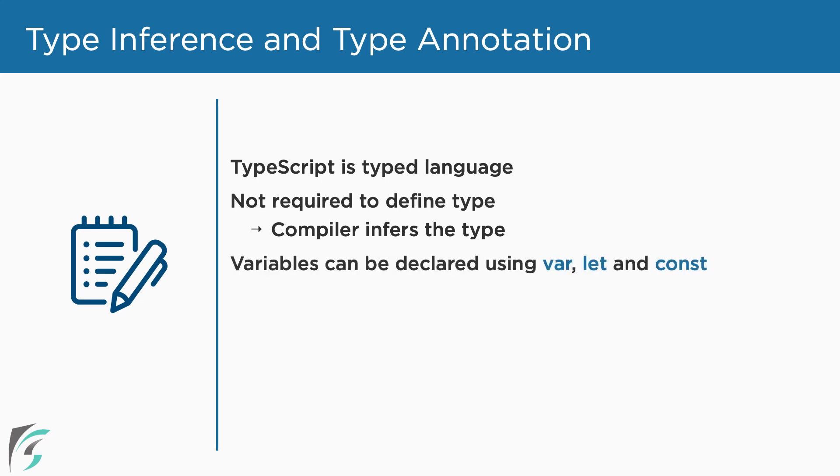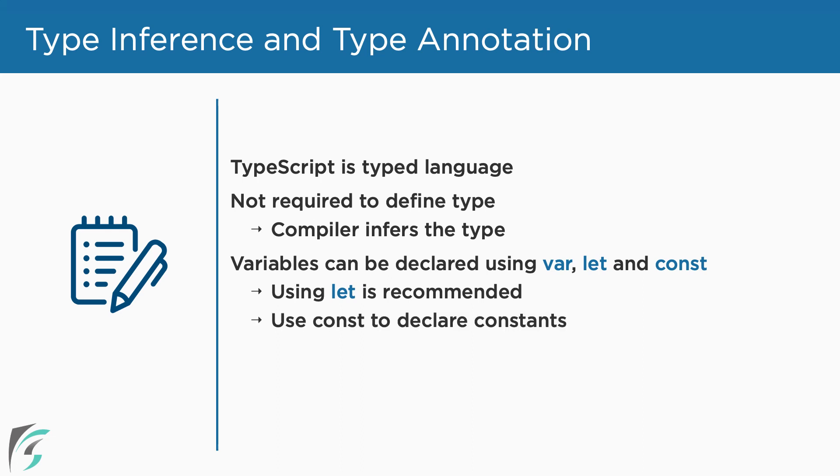The variables can be declared with var, let, or const keyword. However, using let is recommended. We will use const when we want the value of the variable to be constant and not change.